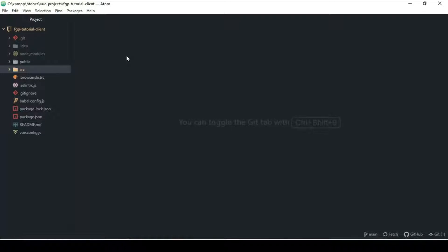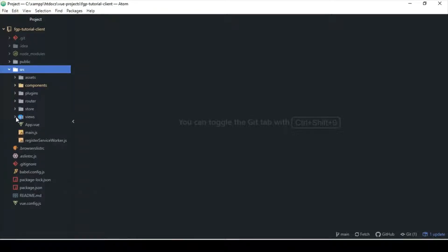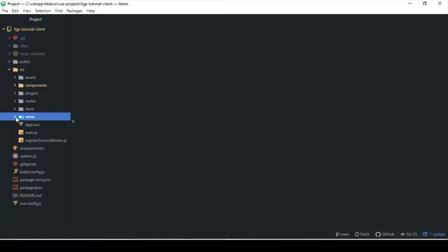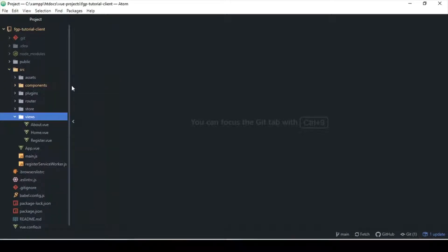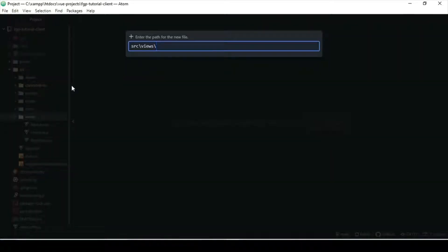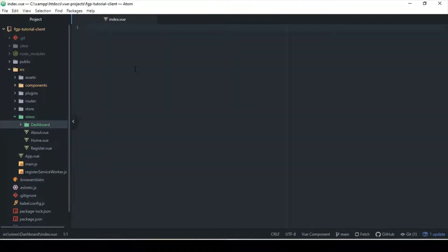I'm going to go ahead and do some coding, start the server, and move on from there. There are a couple of things I need to do - let me open this folder. In the views folder here, I want to add a new folder called 'dashboard' because that should be obvious, and a new file called 'index.vue'. Once we've registered and logged in, the next step is automatically to go to the dashboard.